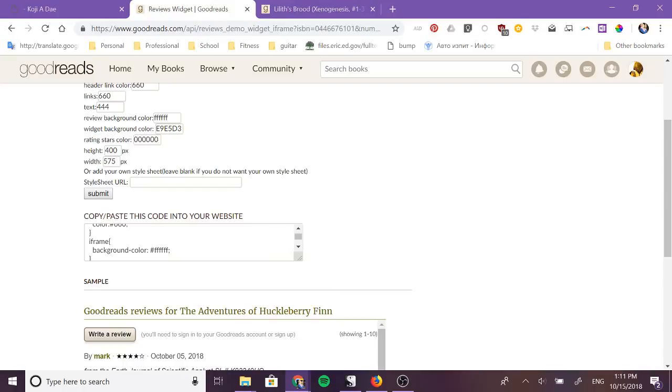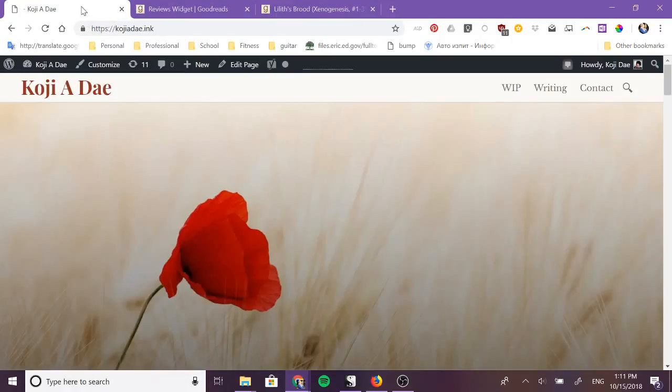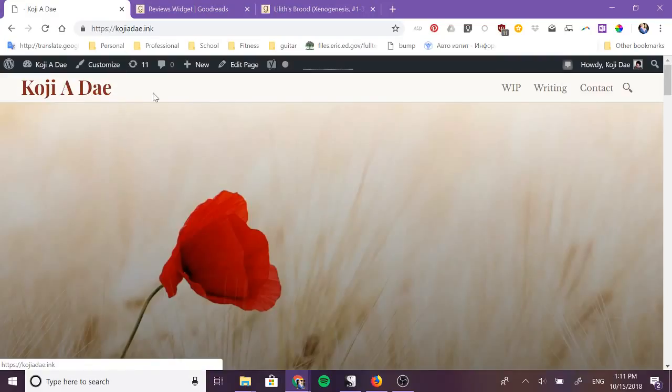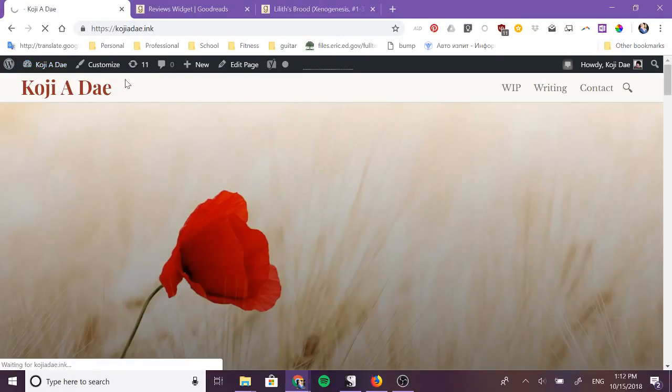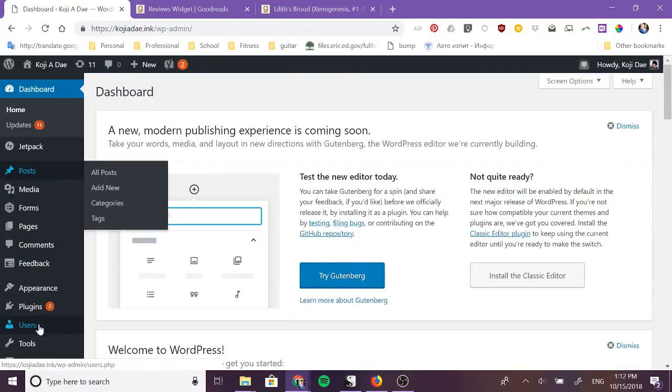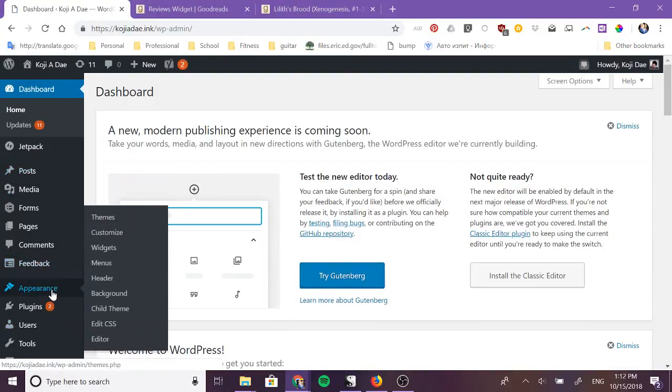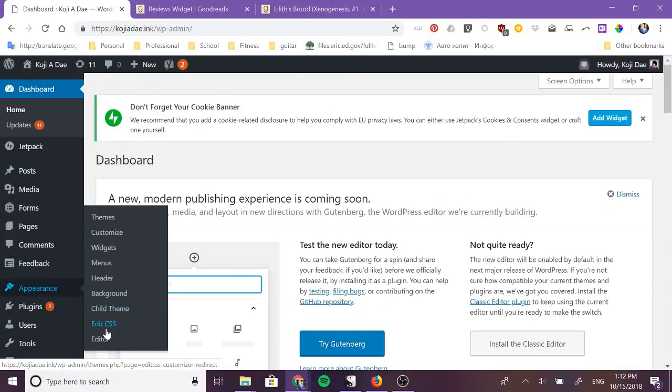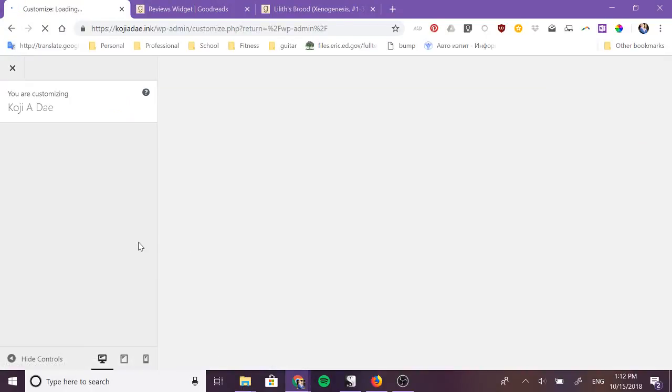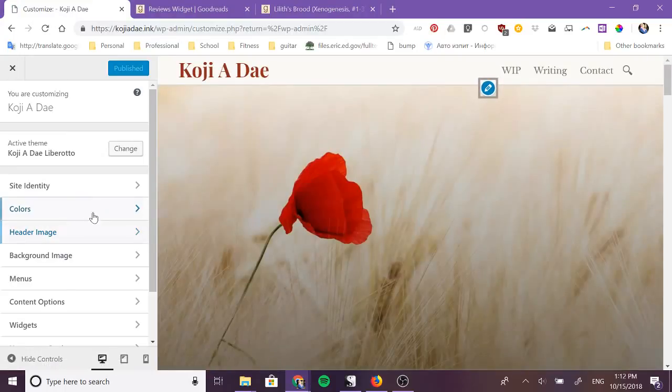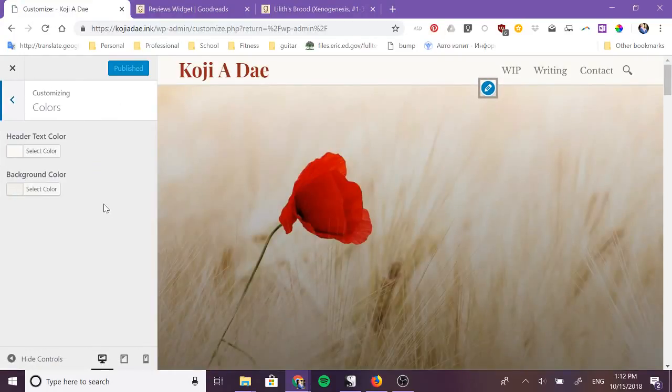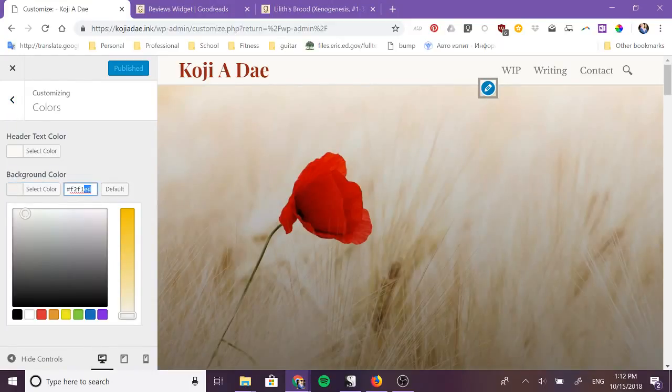You can change the background color which is this color right here and you can change the rating stars color which right now they're black. So how I choose colors is I go to my website and I want to find these colors that are actually on my website.